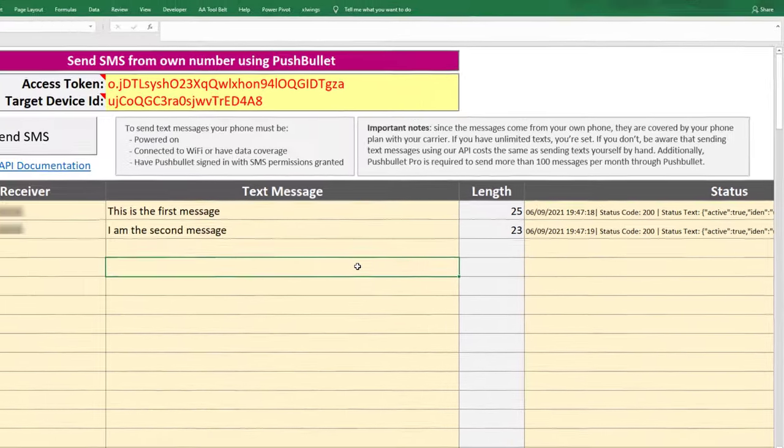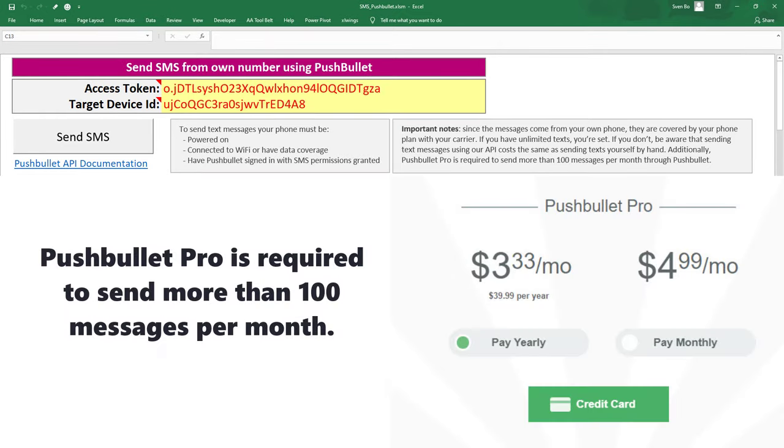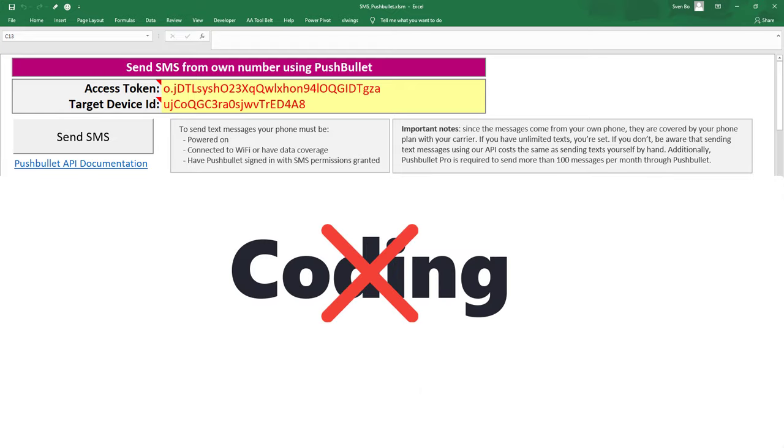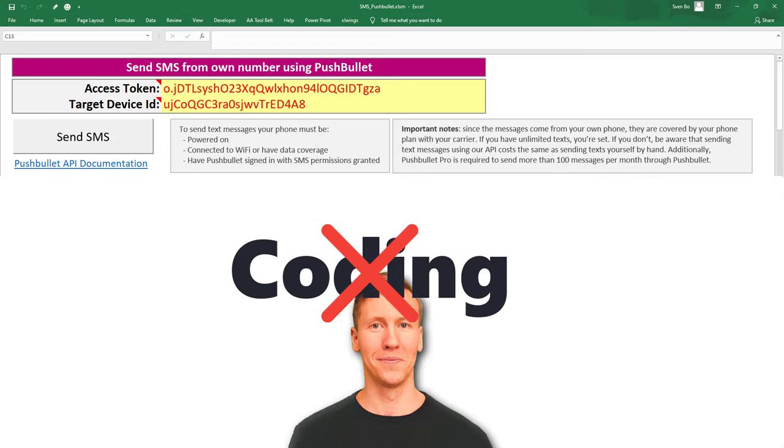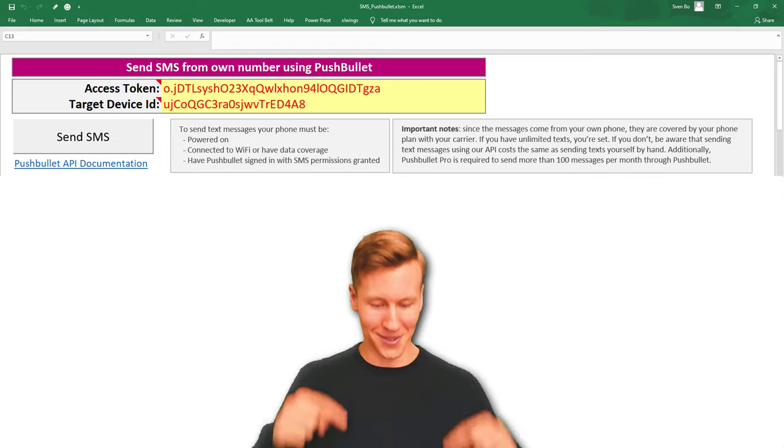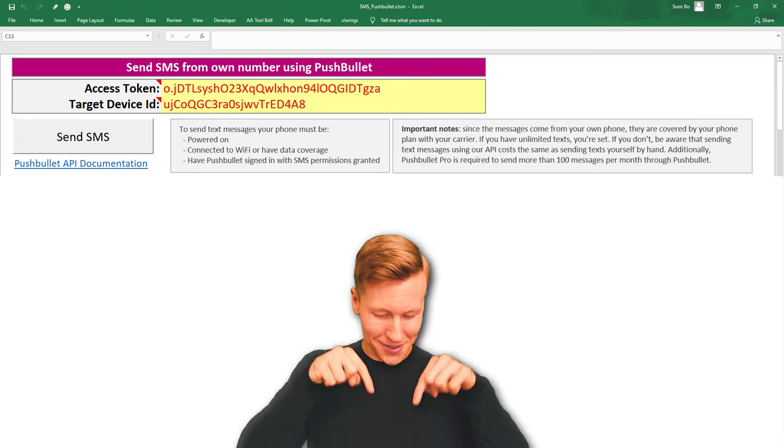Additionally, Pushbullet Pro is required to send more than 100 messages per month. There is no additional coding needed from your side. The hard work is already done. You will find the download link to this template in the description box.